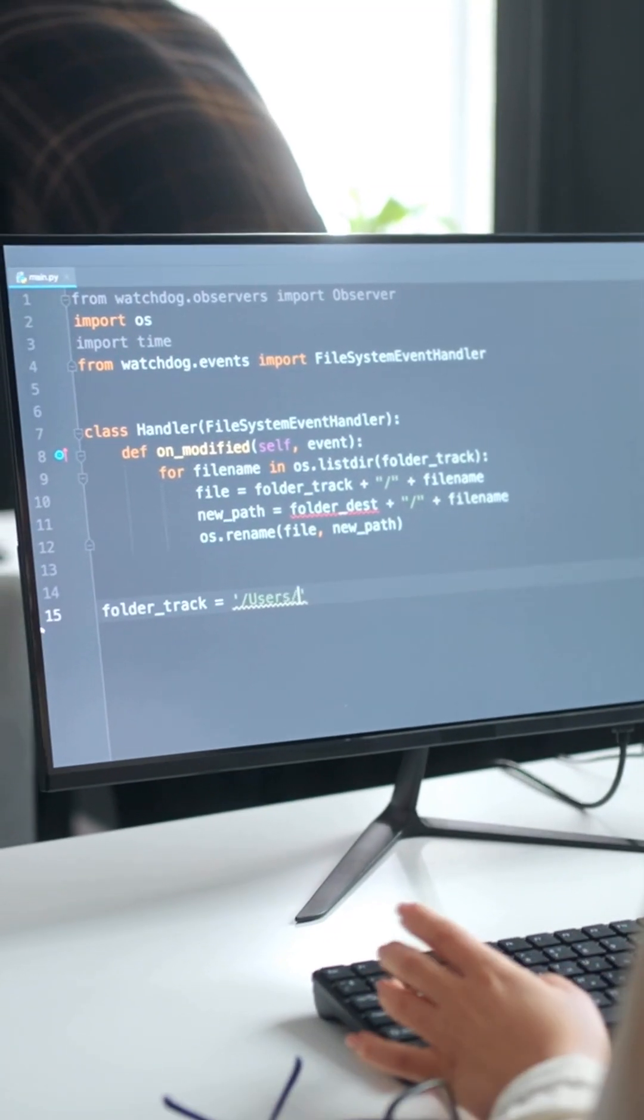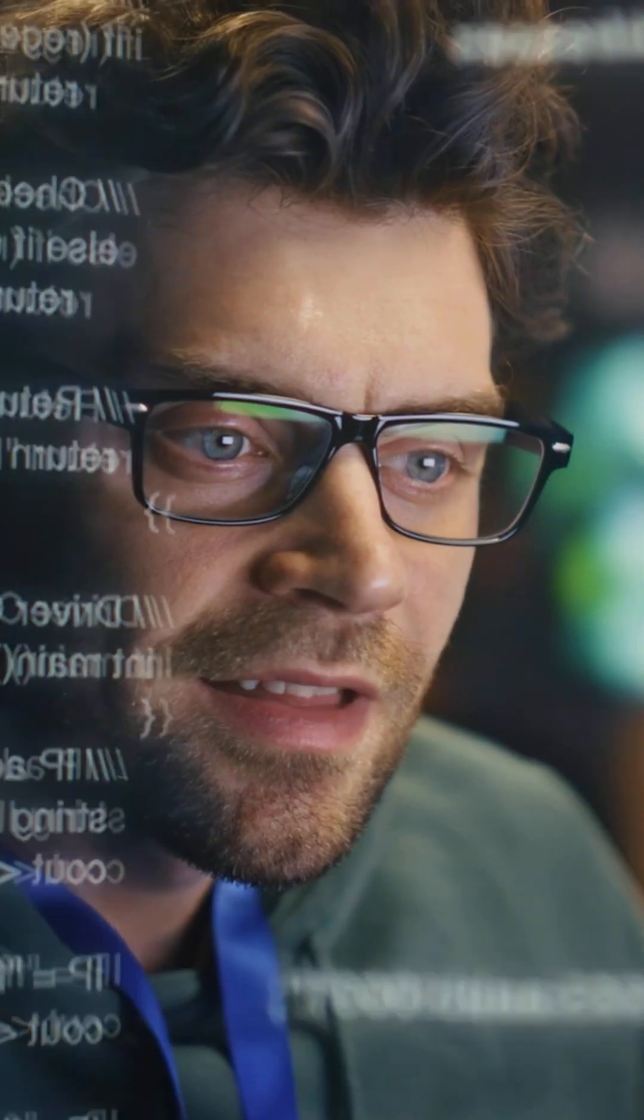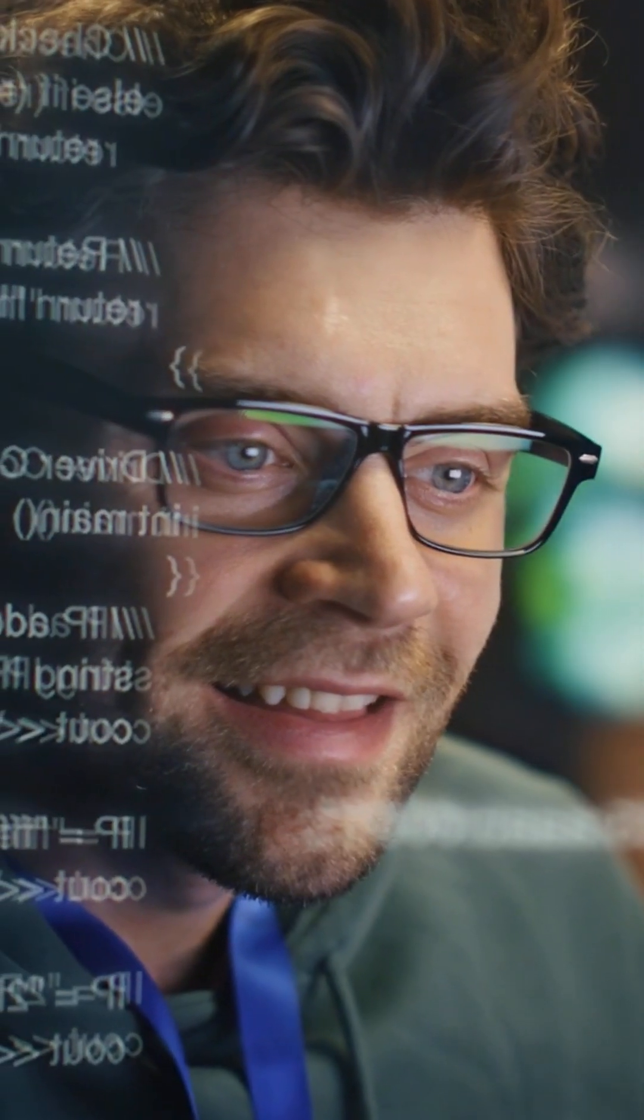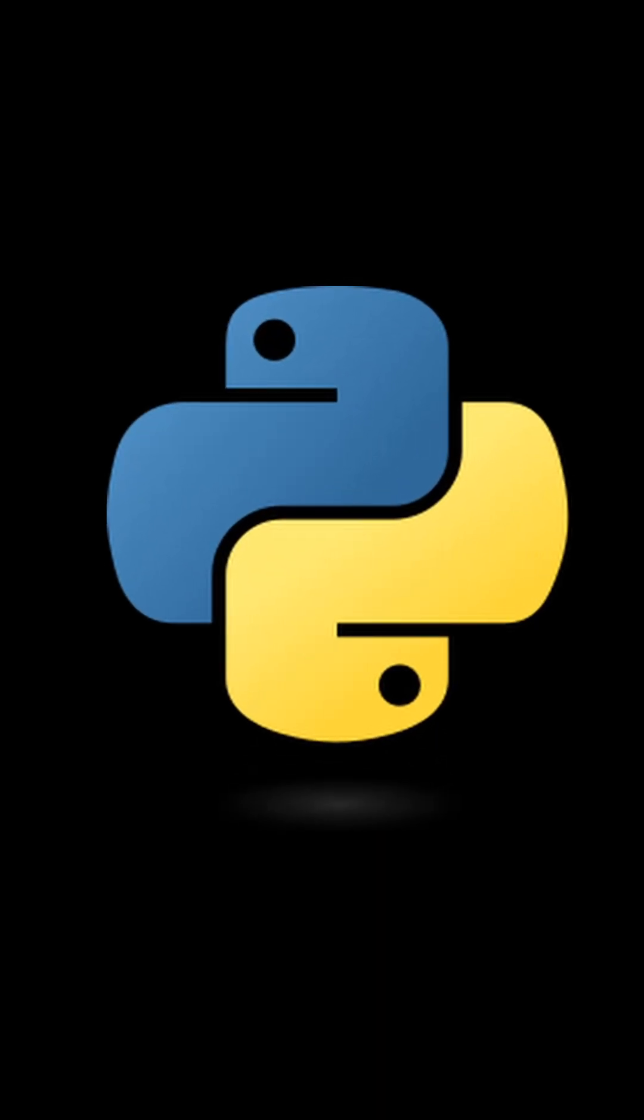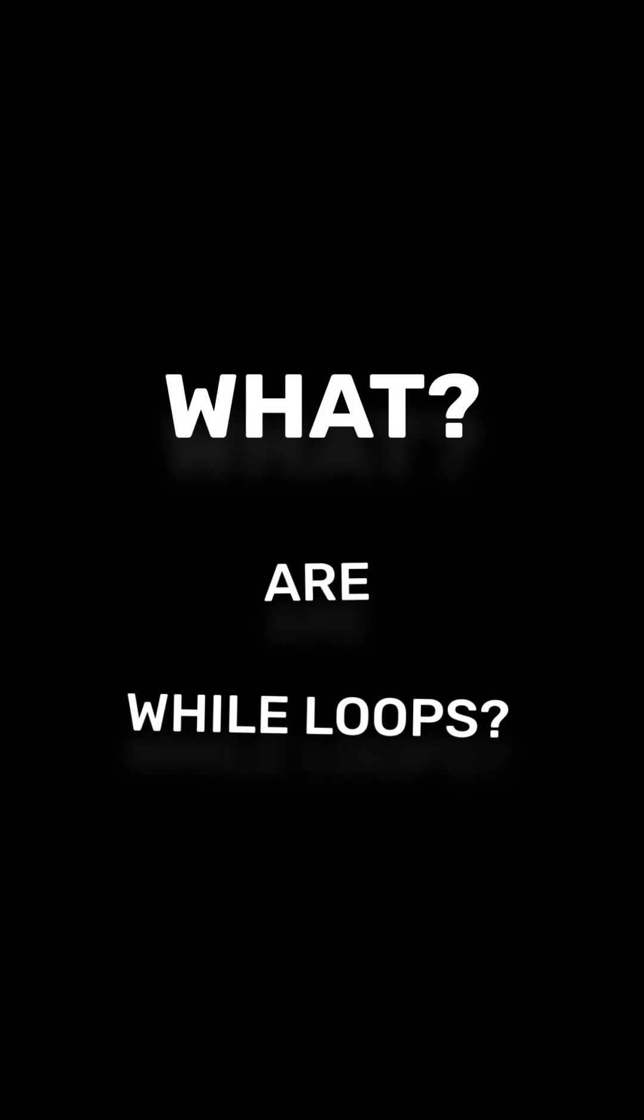Hey coders, today we're diving into the world of while loops, a powerful tool in Python programming. Let's get started.